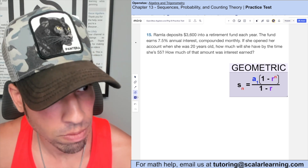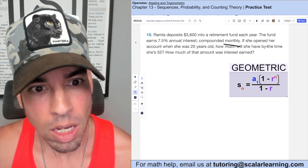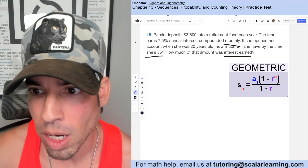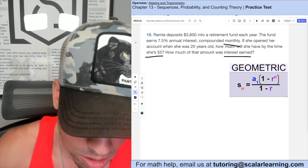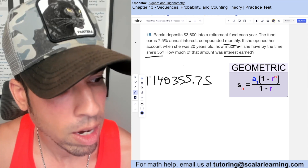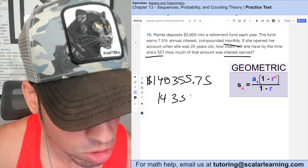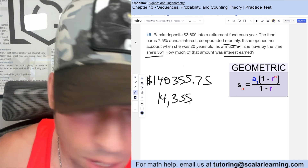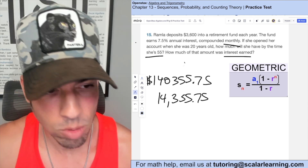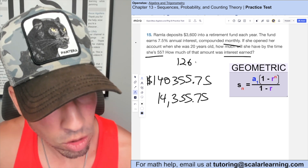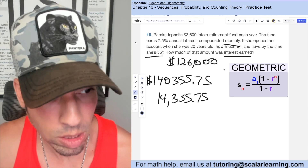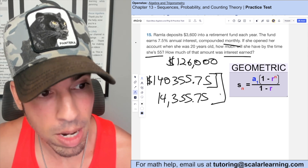Ramla deposits $3,600 into a retirement fund each year earning 7.5% annual interest compounded monthly. She opened the account at age 20 and wants to know how much she'll have by age 55. The textbook answer of $140,355.75 with $14,355 interest is incorrect. The total deposited over 35 years is $126,000 (35 times $3,600), so the interest is whatever the total account value minus $126,000.